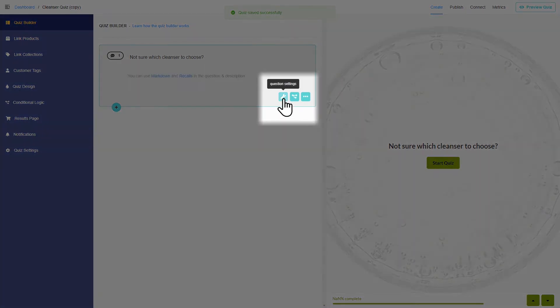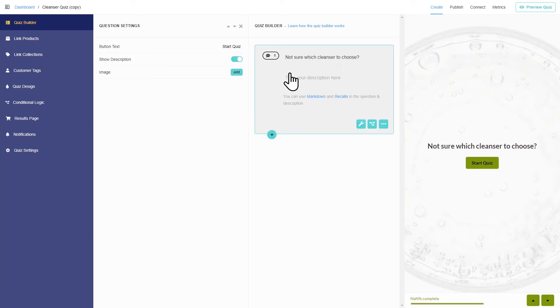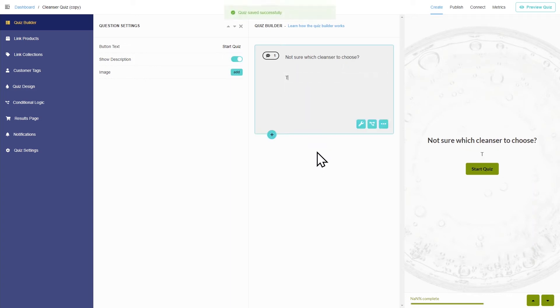To change question settings, click on the little wrench icon. Here you can change things like adding a description or an image.